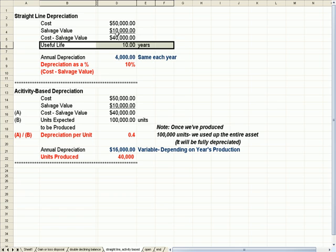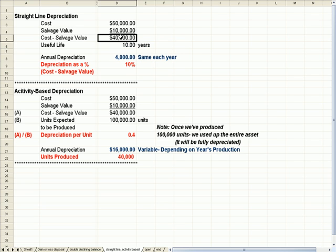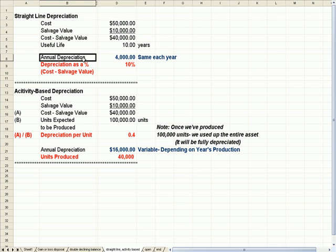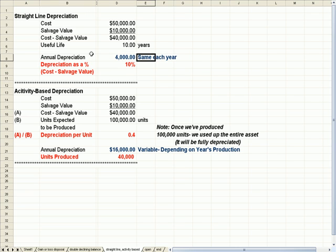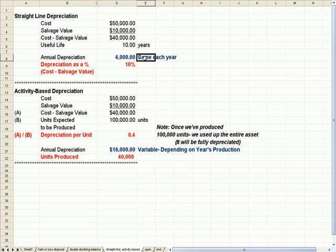So if I take $40,000 that I need to depreciate of cost, and I divide it by 10 years, I get annual depreciation of $4,000. And what's important for straight line is that annual depreciation is the same each year.